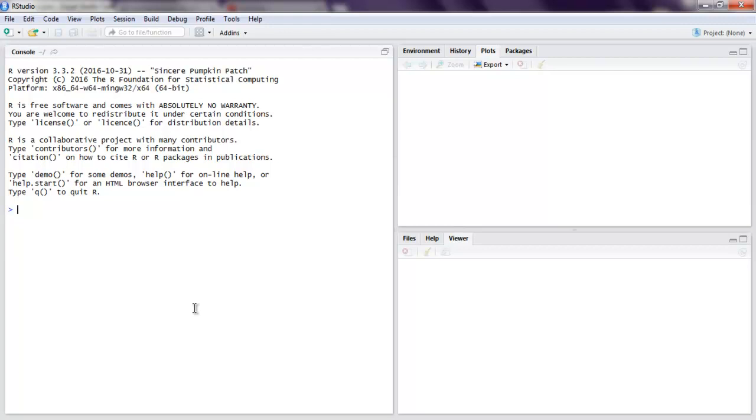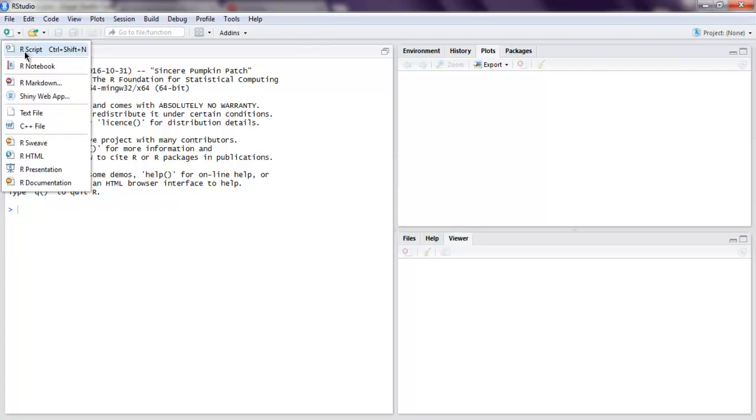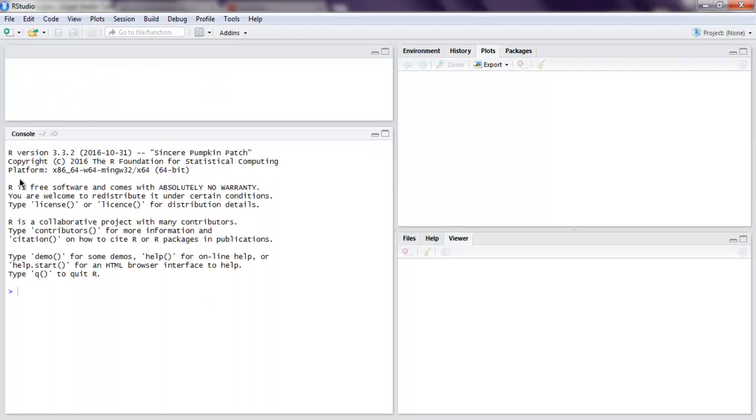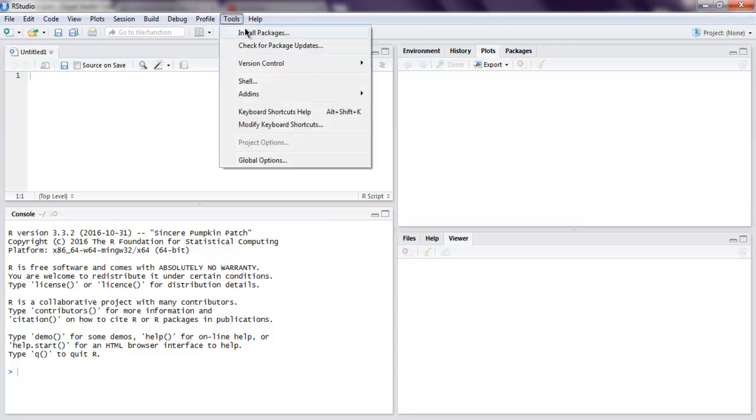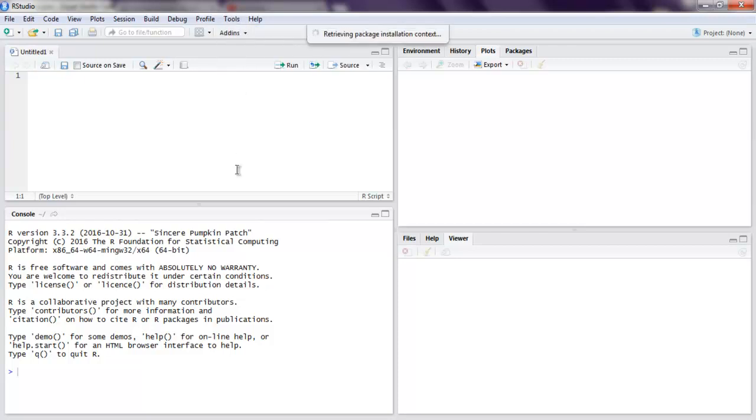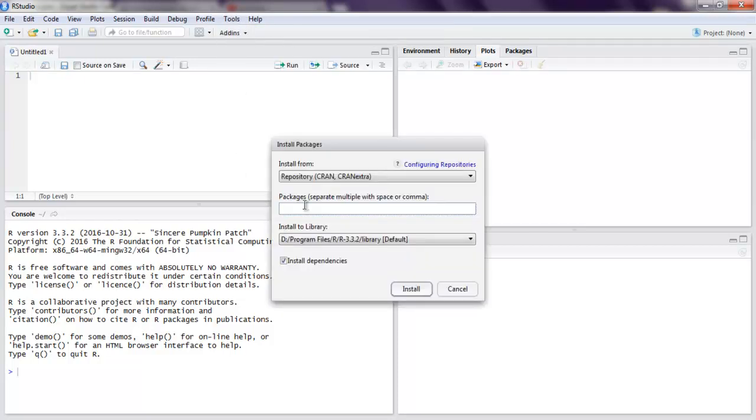So open your R Studio and then create one R script. Here we are going to make use of a library known as rjson. So go to tools and install packages, here type in rjson, and then you have to install this.